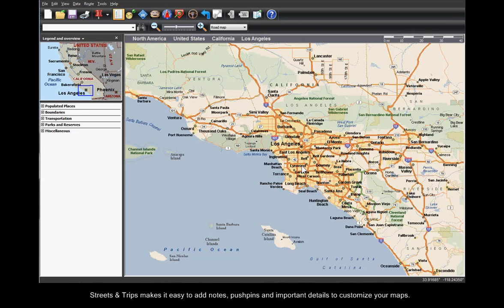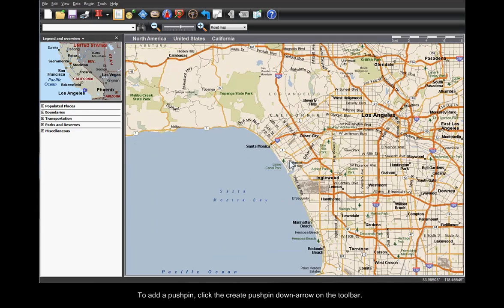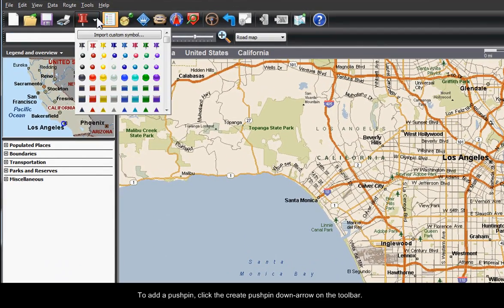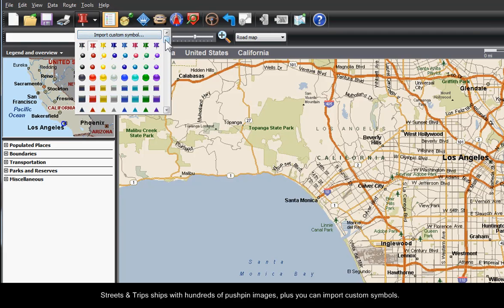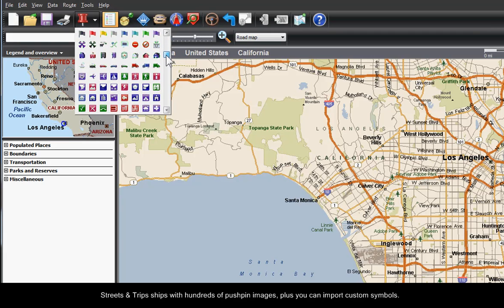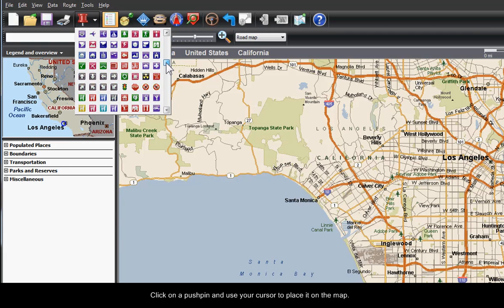Streets and Trips makes it easy to add notes, pushpins, and important details to customize your maps. To add a pushpin, click the Create Pushpin down arrow on the toolbar. Streets and Trips ships with hundreds of pushpin images, plus you can import custom symbols.